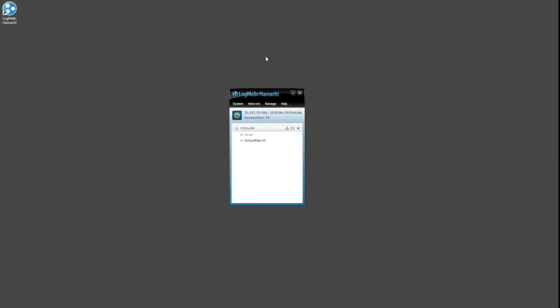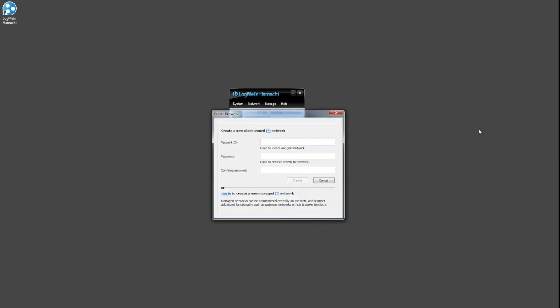Okay, so on my system now with LogMeIn Hamachi showing on the main screen, I'm going to click Network and Create a New Network. So the network I'll create for this, I'll do GD3G.